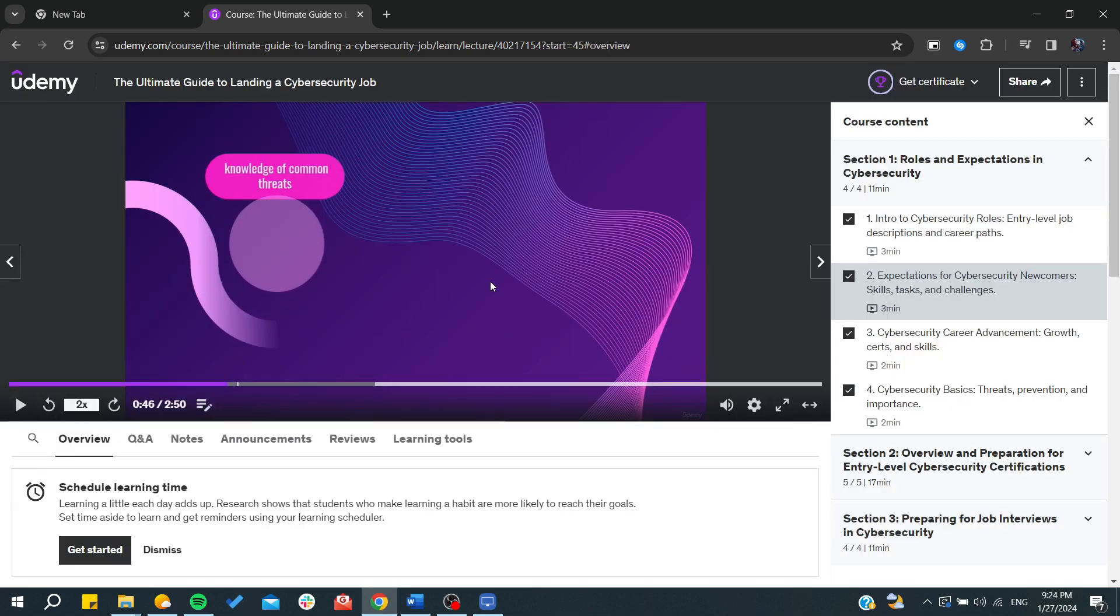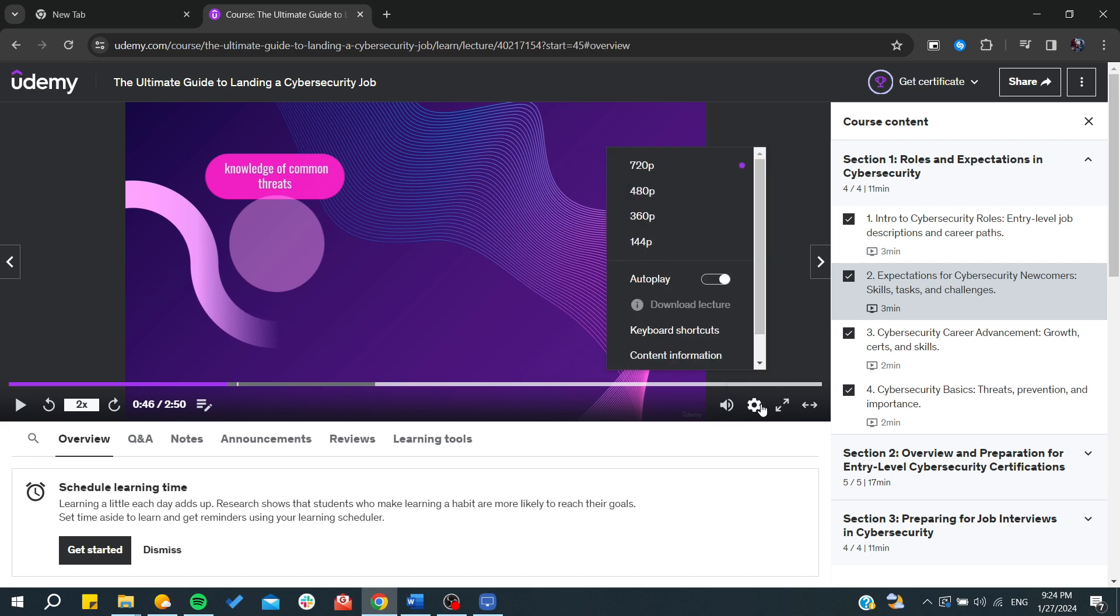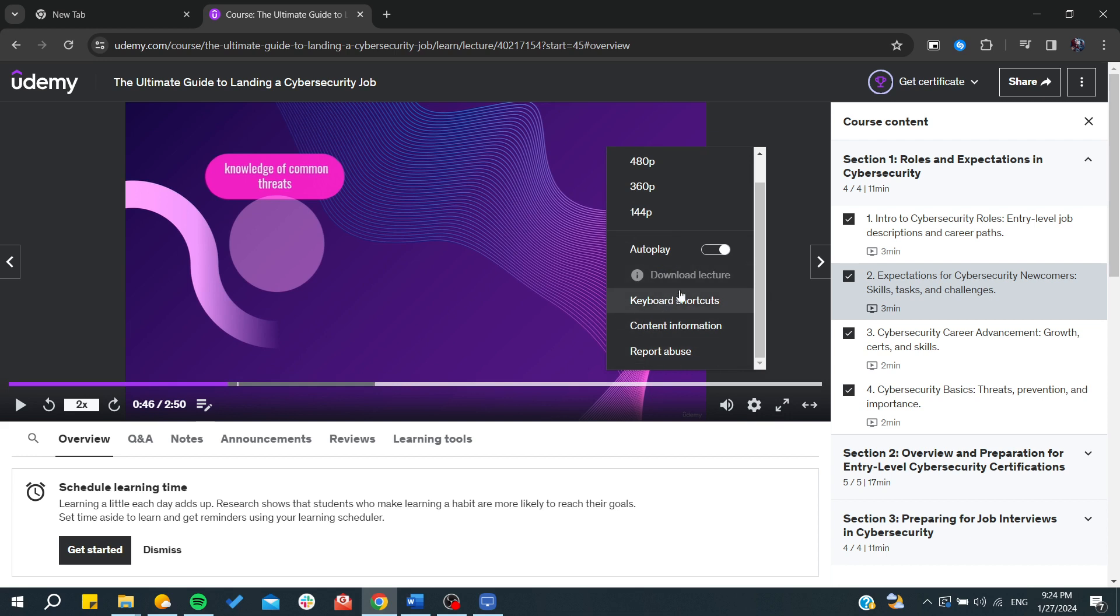We need to search for download the lecture. Basically, it should be already provided by the host or by the teacher. So just go to the settings and find download the lecture.